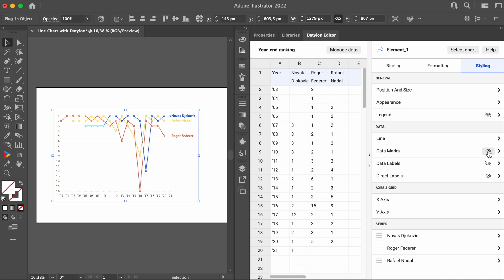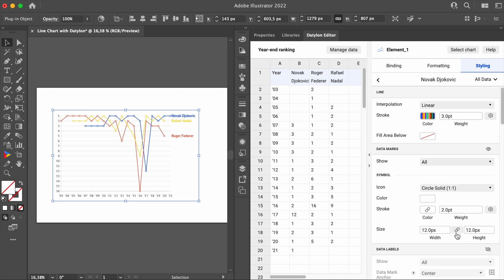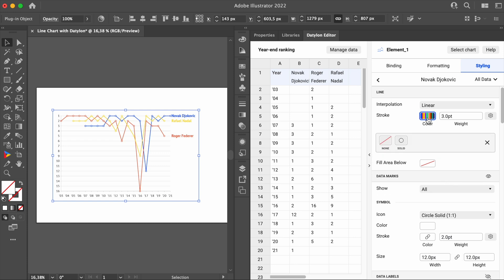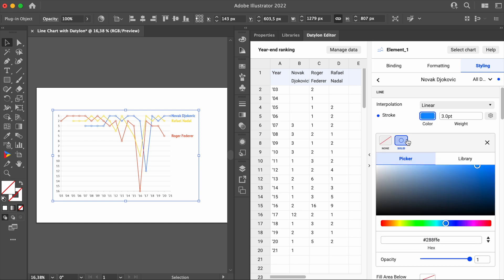As for the coloring of this chart, there are different ways to do it, but as we will want to set specific colors for each tennis player, we will do it at the series level. For each player, we can change the stroke color. We provided the color codes below, but of course, feel free to use any colors you like.